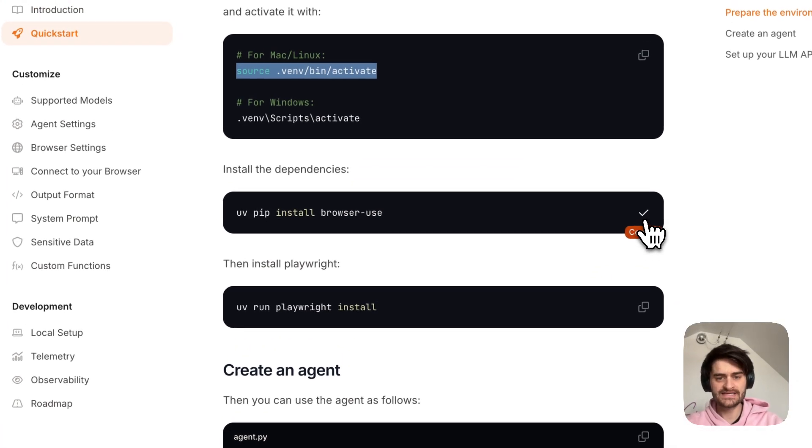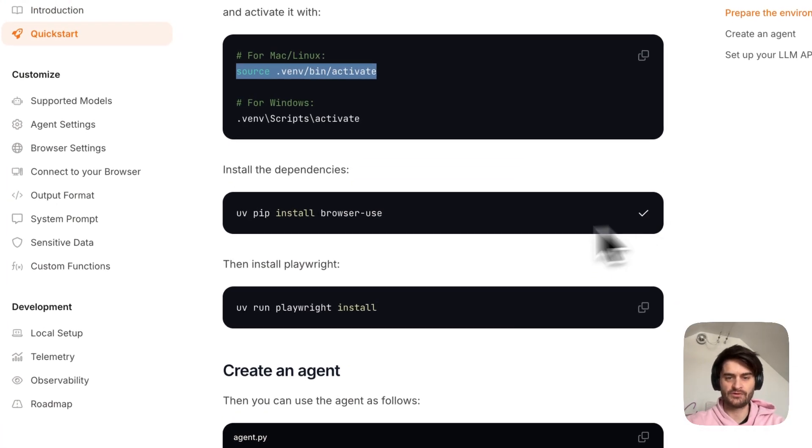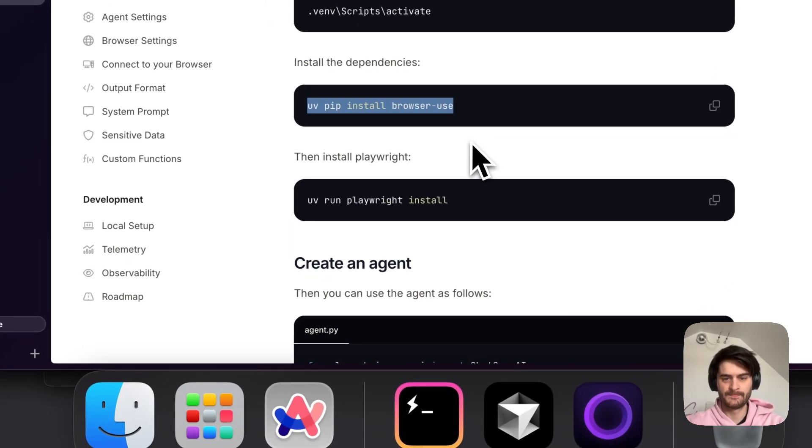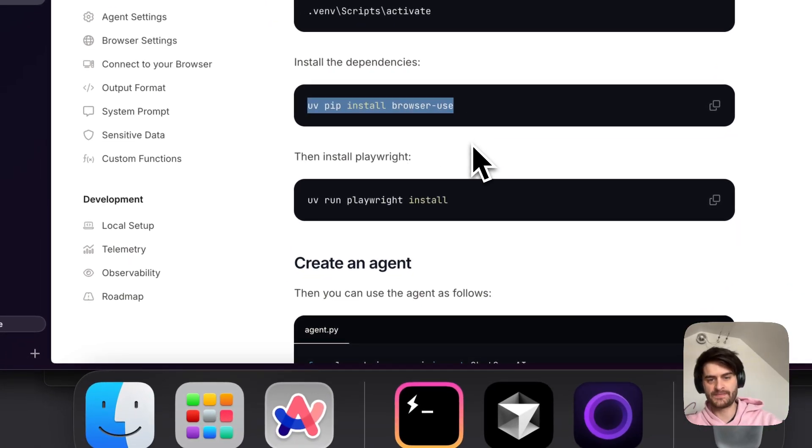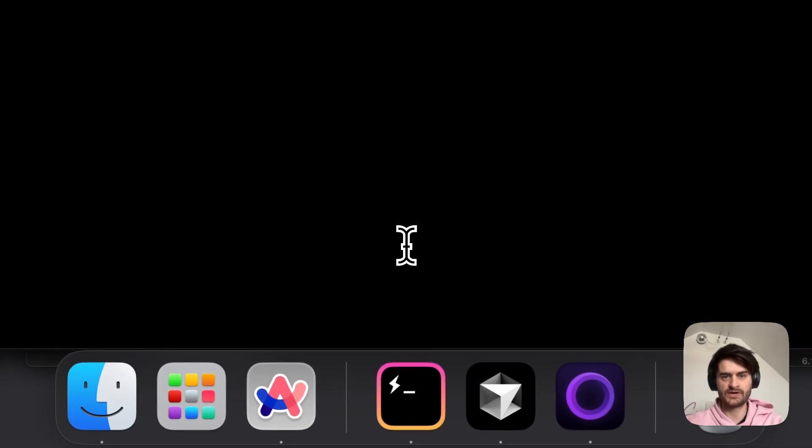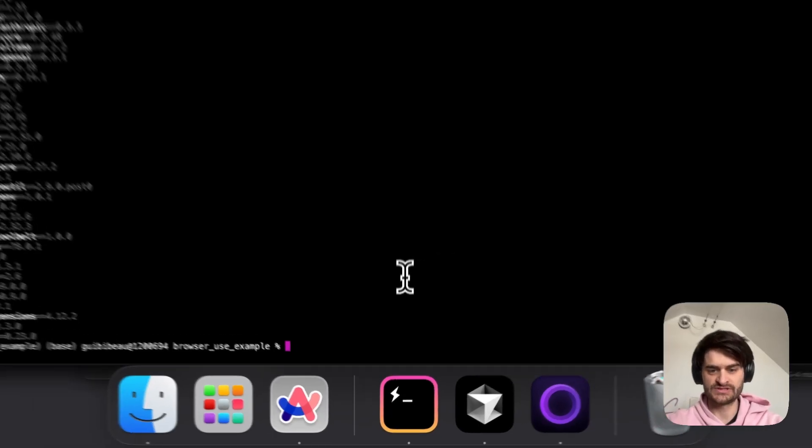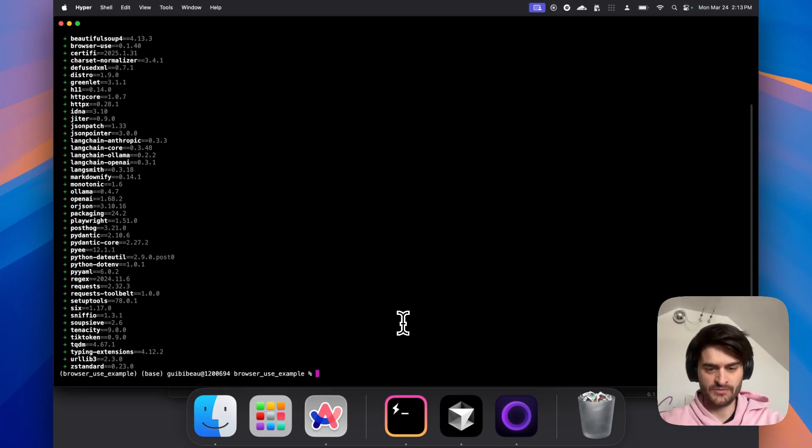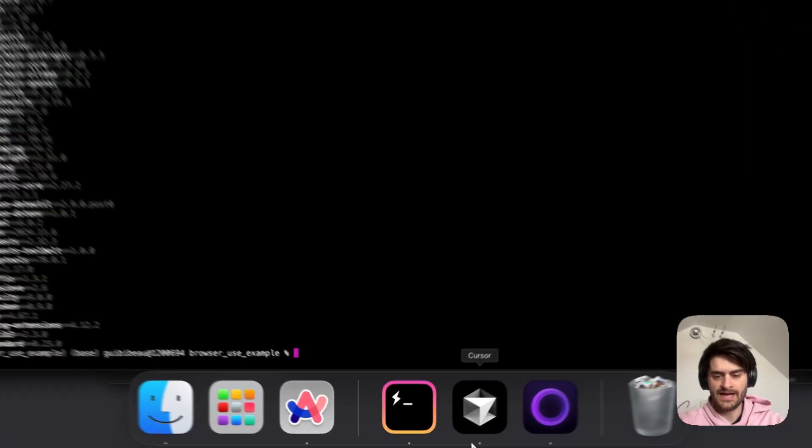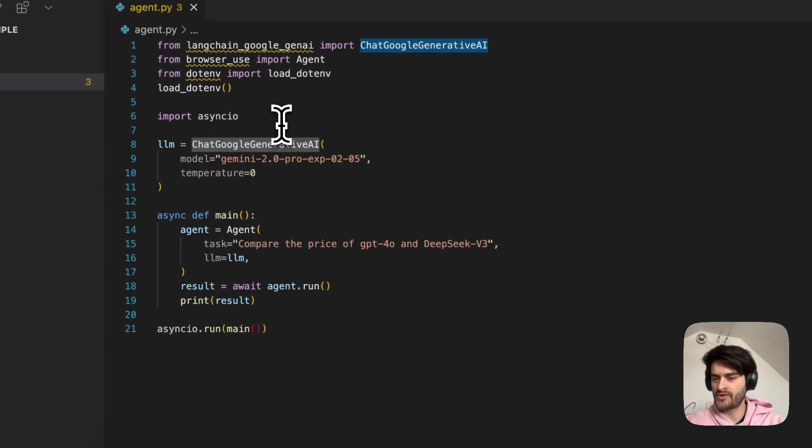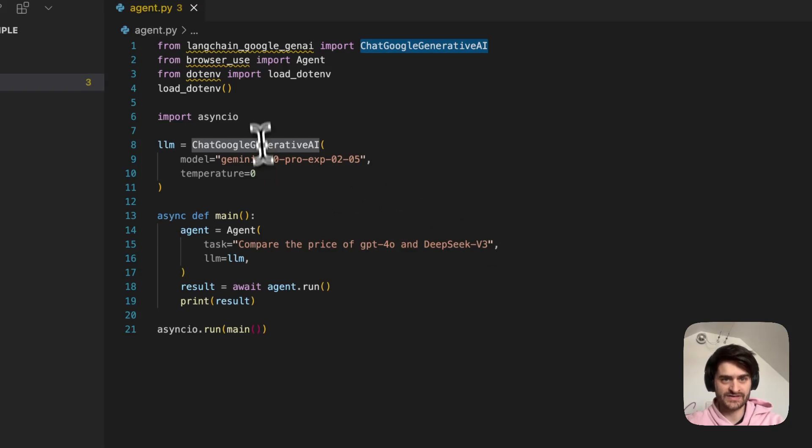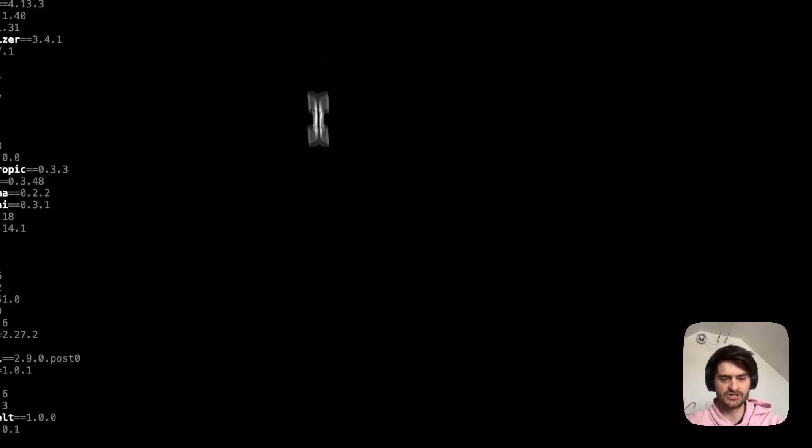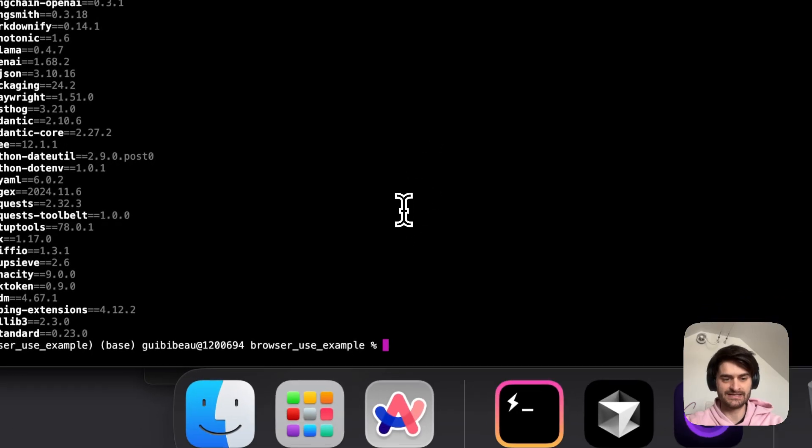So UV in their docs is a great signal of high-quality software. The next thing we will do, I will copy over here this UV pip install BrowserUse. This will go ahead and install BrowserUse in my virtual environment. And I want to do something just a bit different.